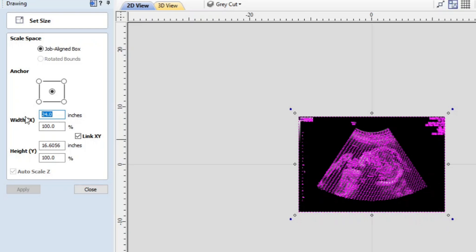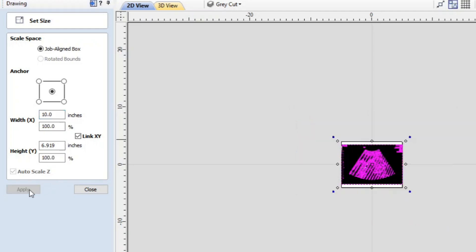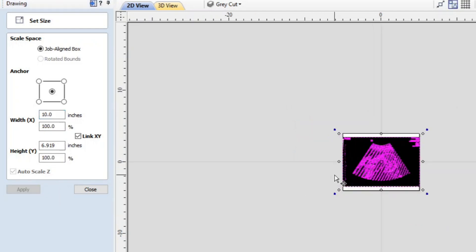We're just going to put in that box 10 which is the width of his material. And we're going to say apply. And now the project has been scaled down to the width of the material.